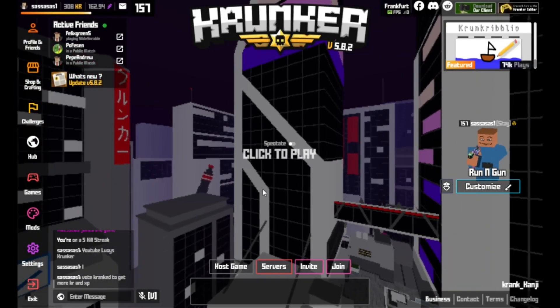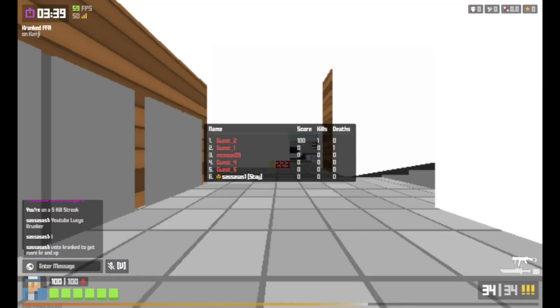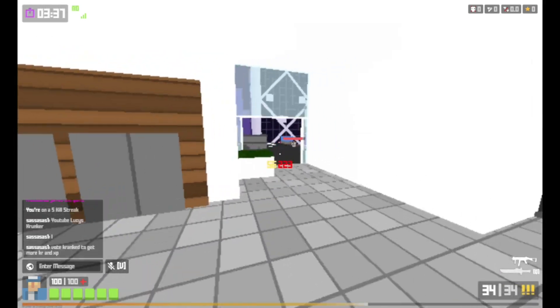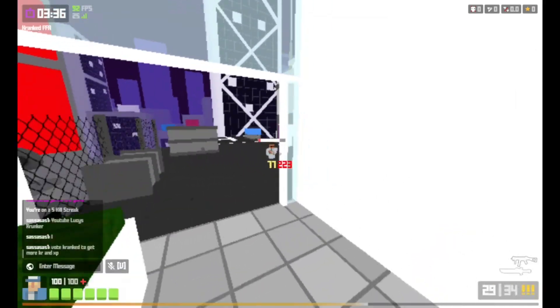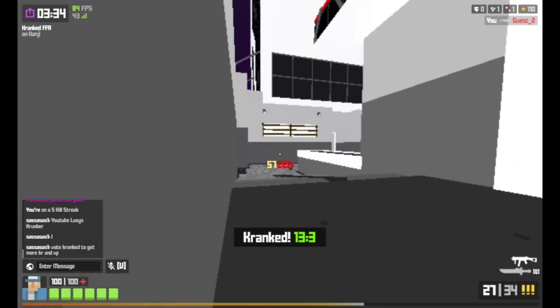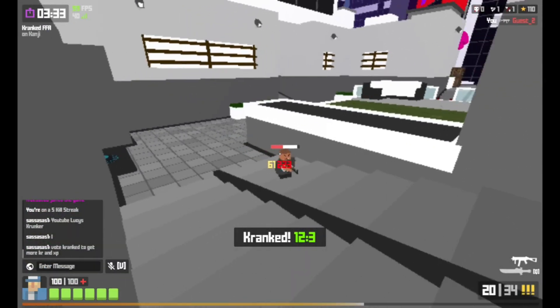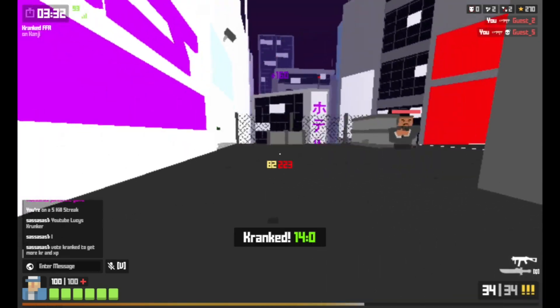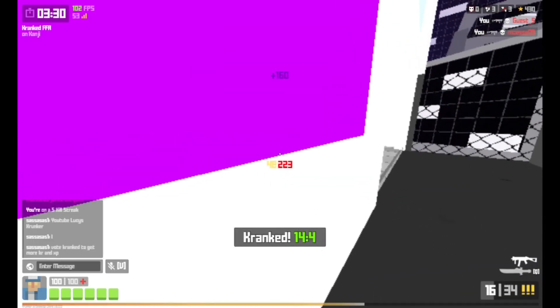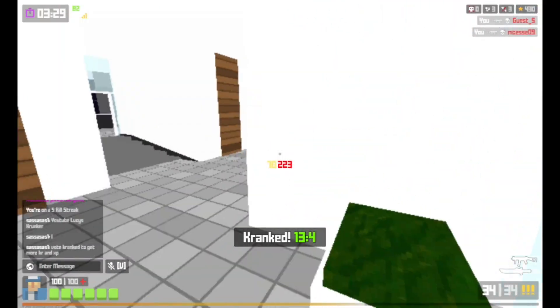Ayo, what is up guys, it's Lucy's Cranker here for you today with another video. A lot of you have been asking for this and here it is, the ultimate performance boosting guide in Cranker for low spec devices.